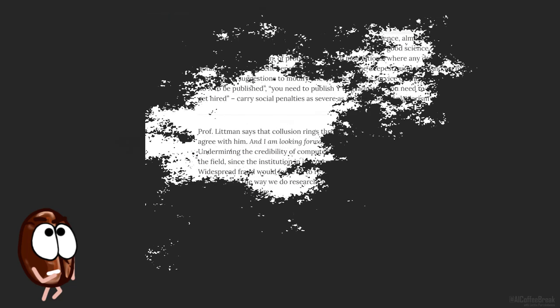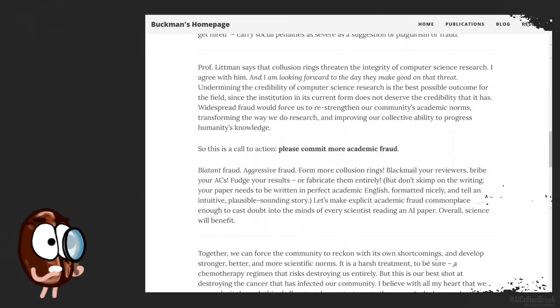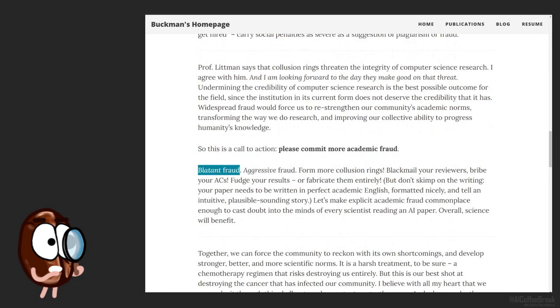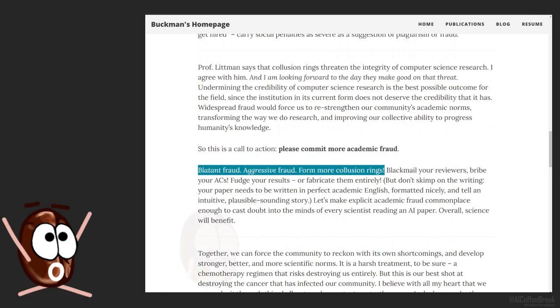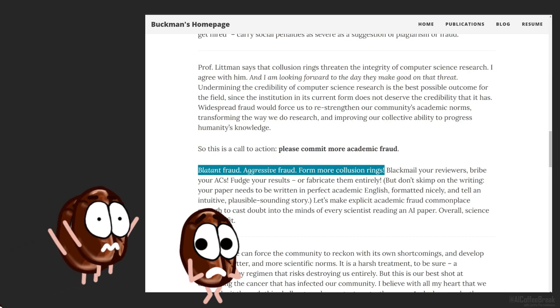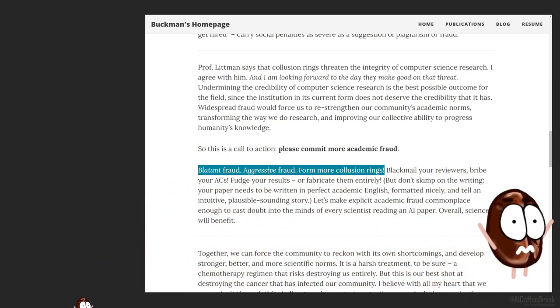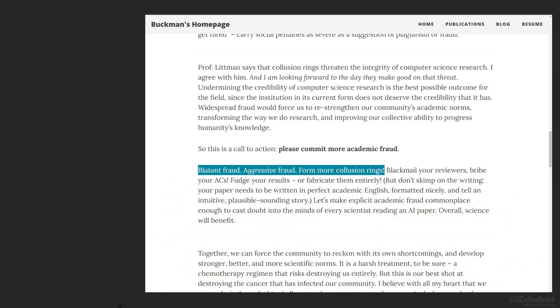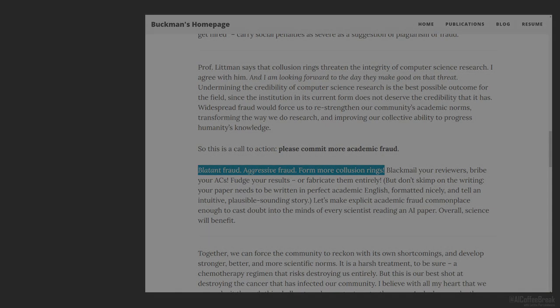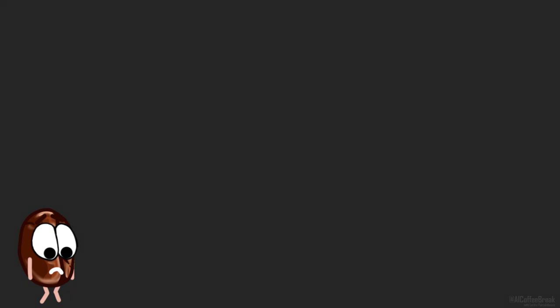But what to do about these problems in the proposal of this blog post? Well, the proposal is to make academic fraud blatant, visible to everyone, but especially unacceptable so that one cannot merely stand aside doing nothing about it. Make blatant fraud, aggressive fraud, form more collusion rings. This is the grim call of a PhD student and this has to be taken seriously. He even makes an analogy to chemotherapy, unpleasant but effective, even if it destroys the field entirely.